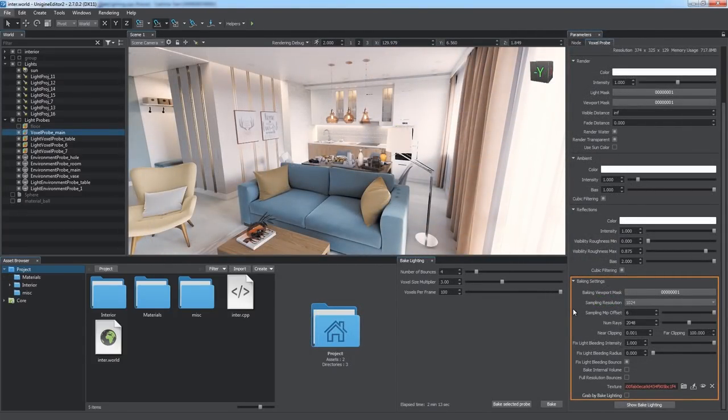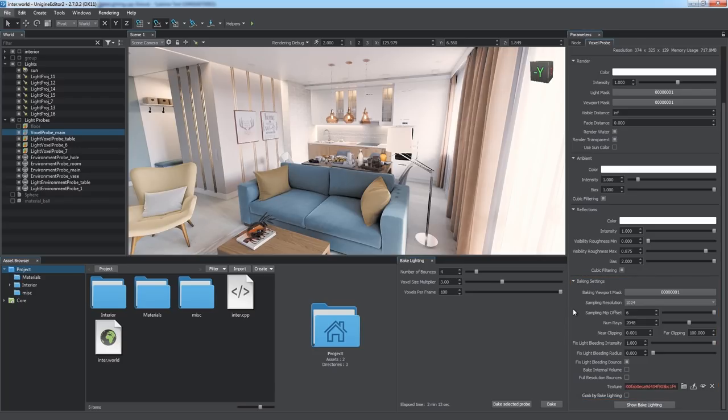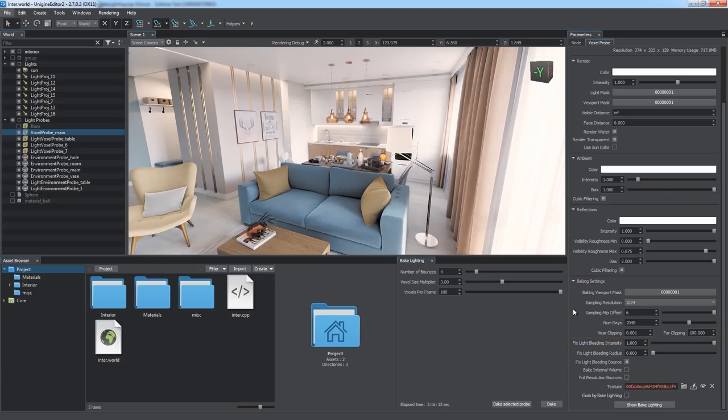Baking settings are relevant to light baking process only, so when you change any of them, you should rebake lighting. This group of parameters controls quality of resulting global illumination. It includes sampling parameters, number of light rays, and clipping distances. Default values are optimal for most cases, so you can leave them unchanged.